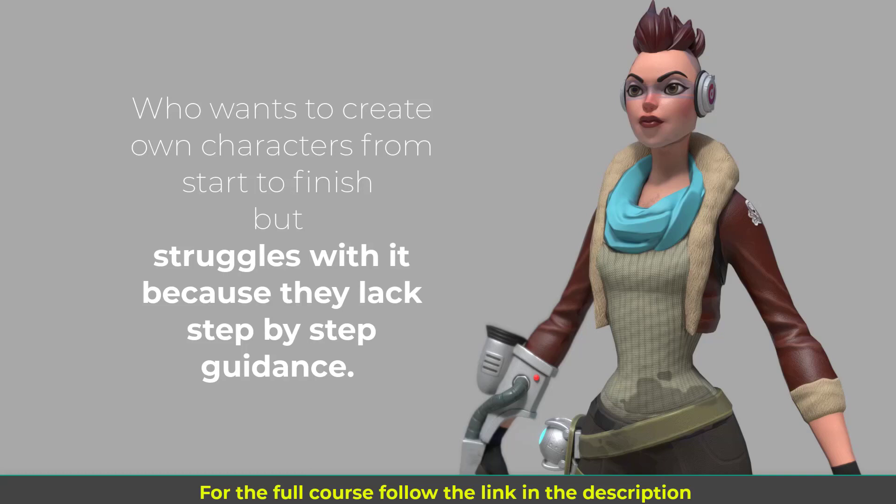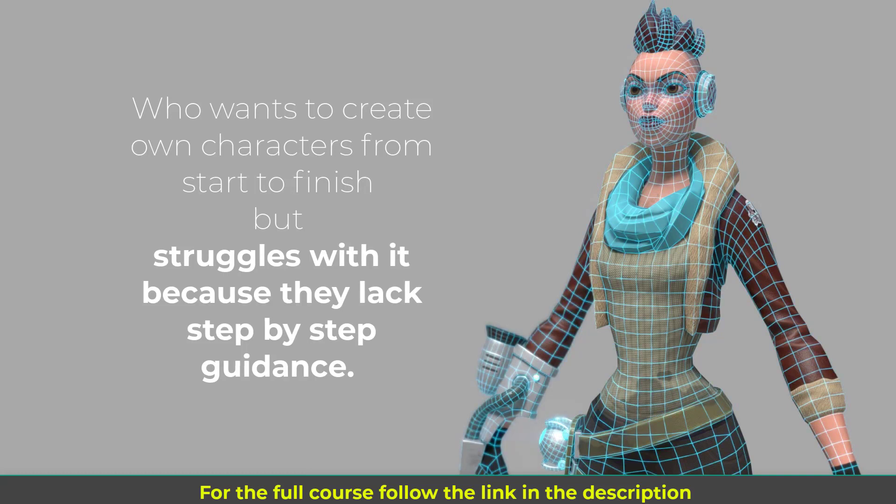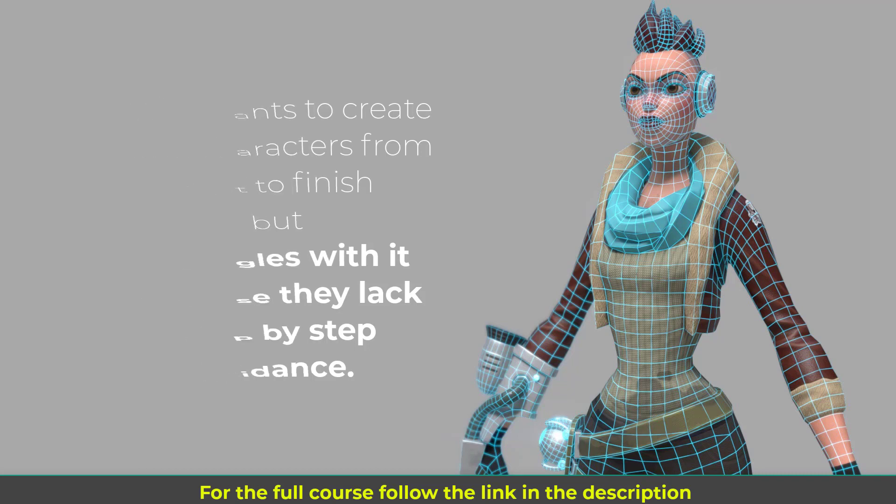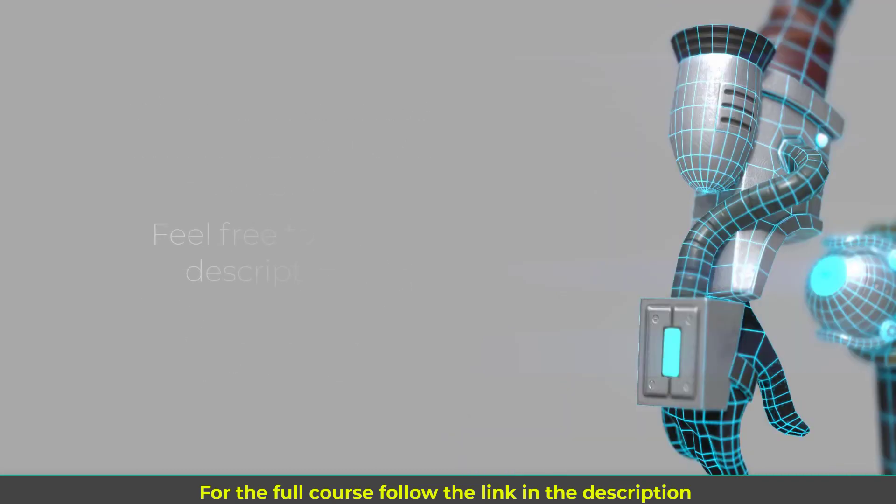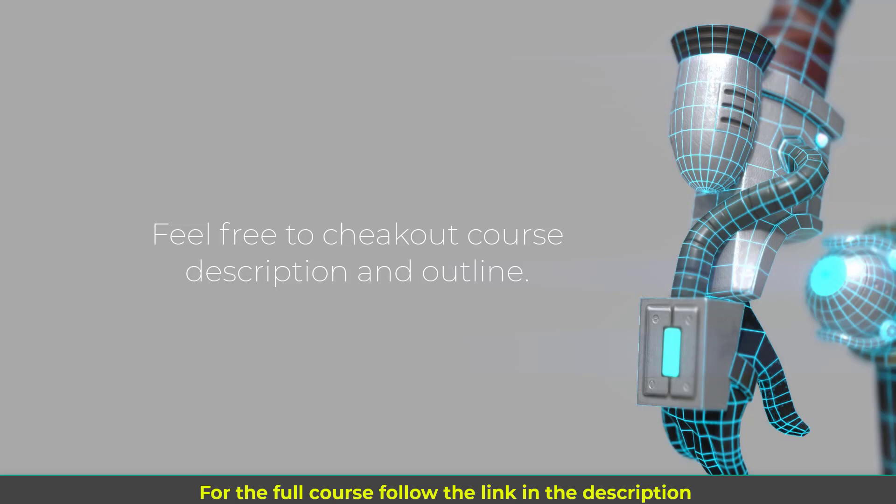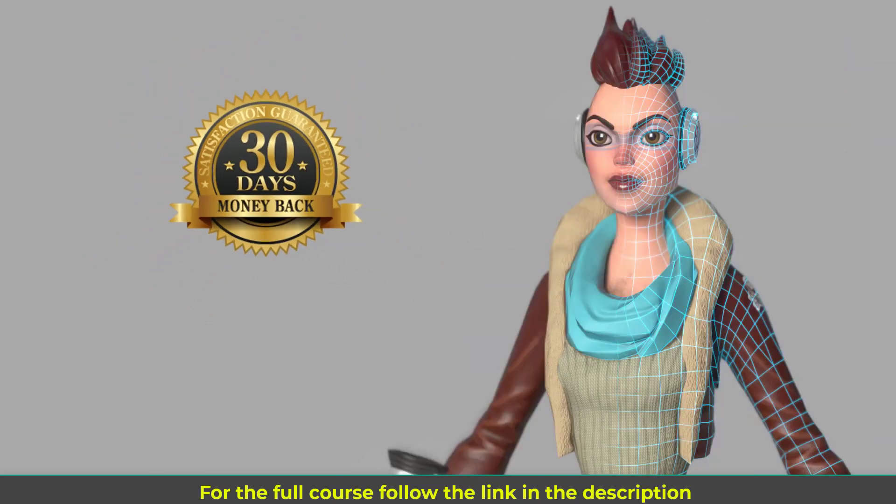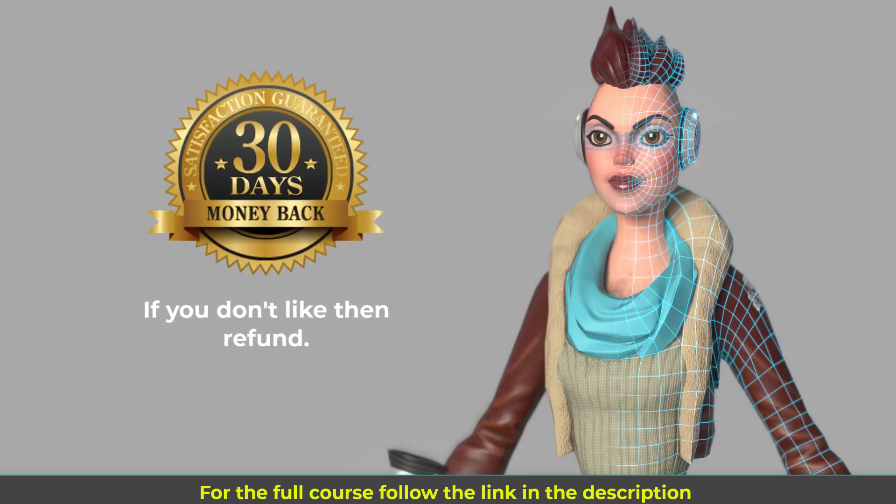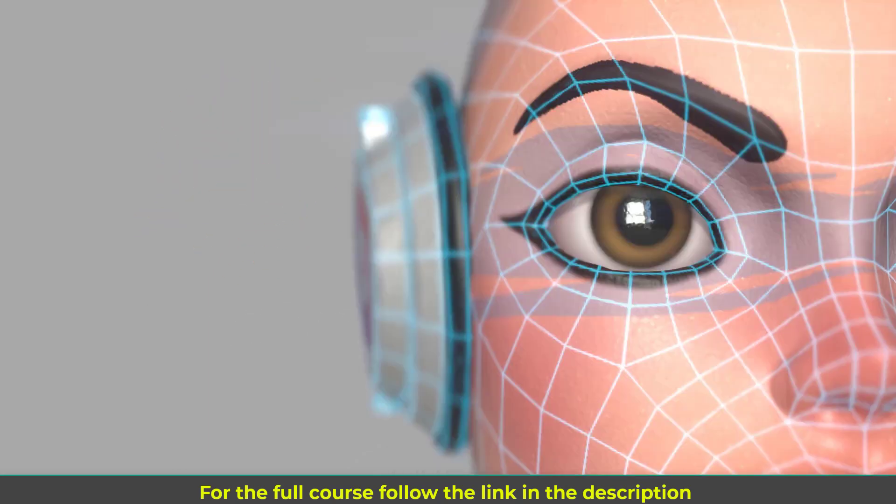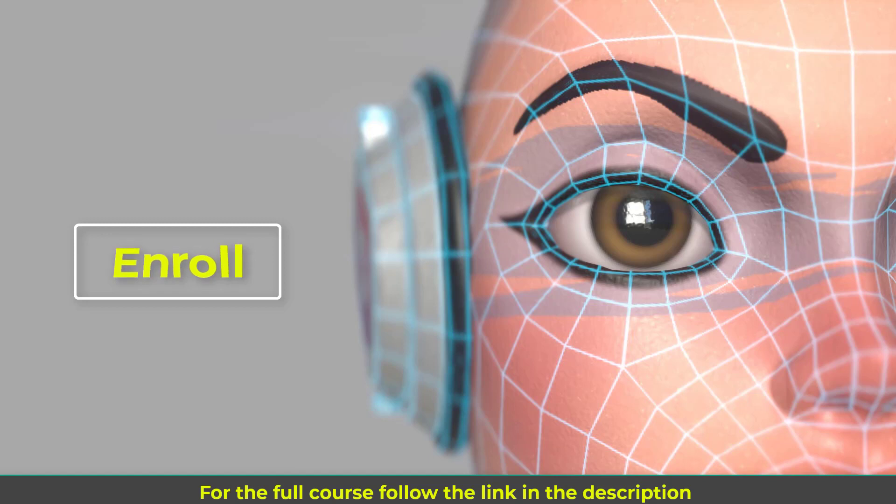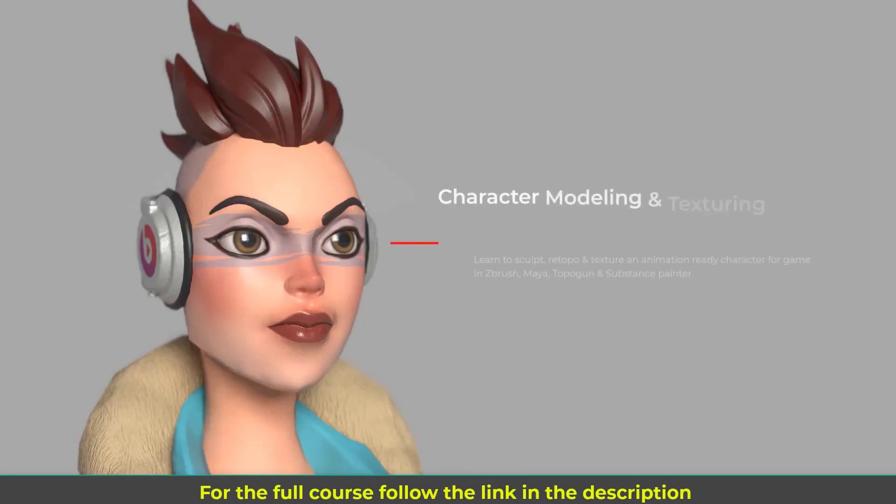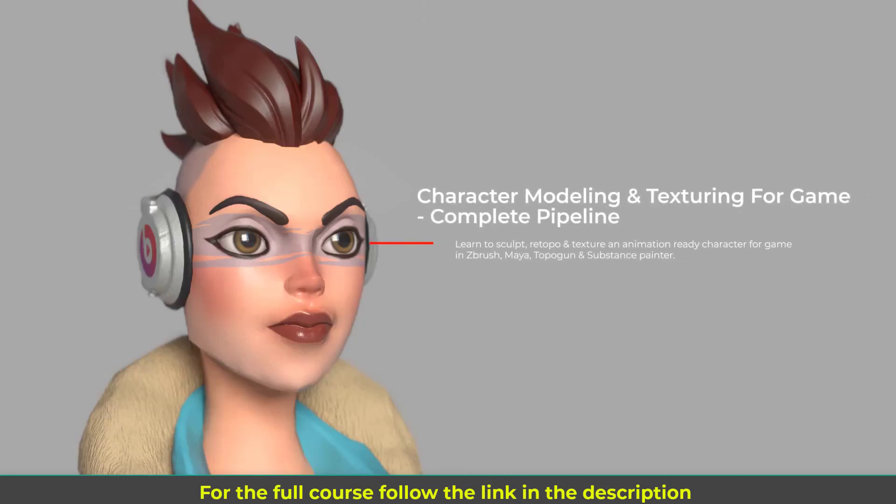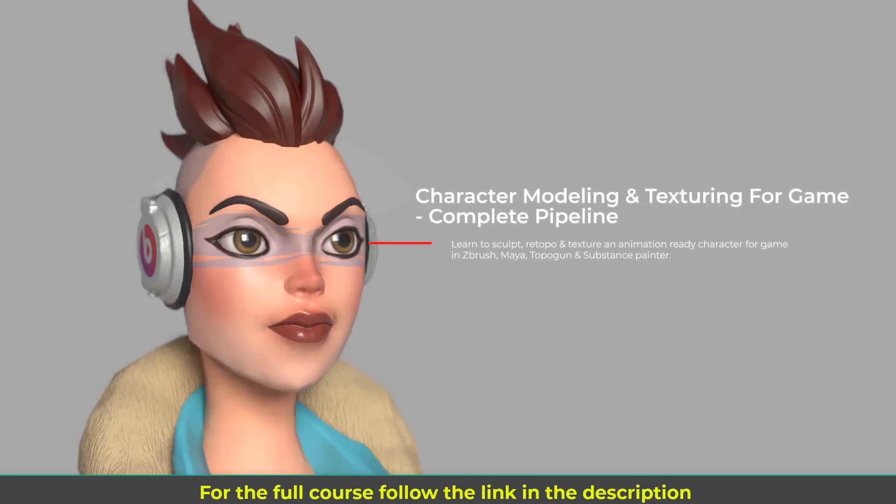Feel free to check out the course description and the course outline below to see everything that is included in this course. There's a 30-day money-back guarantee which means if you are not satisfied with the course then you can refund it within 30 days, so literally there isn't any risk at all. So go ahead and click on the enroll button. I can't wait to see you creating 3D characters for game. This is Nalin. I thank you for enrolling to the course and I'll see you in the first lecture.